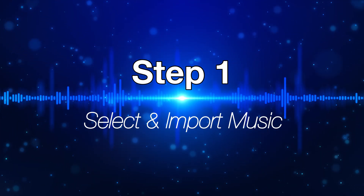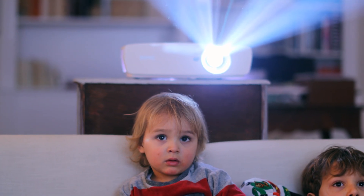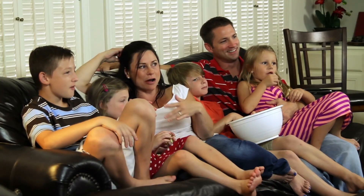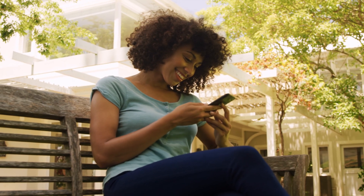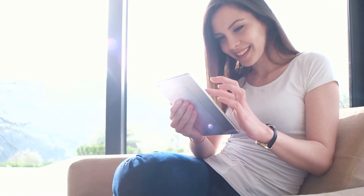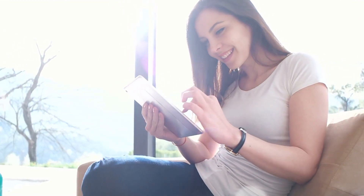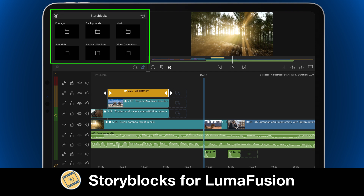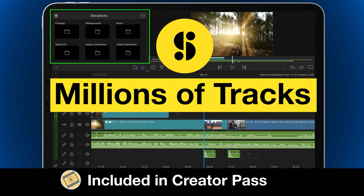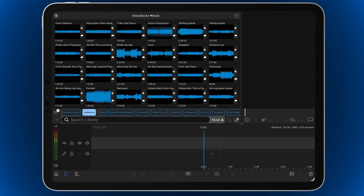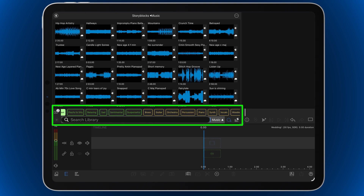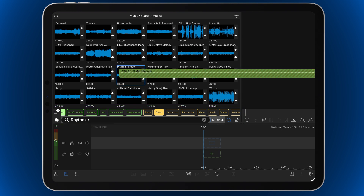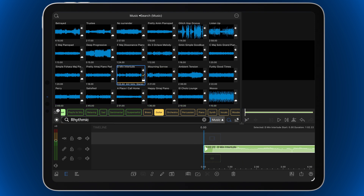Step one: select and import your music. Want to use your favorite copyrighted song? If you're just showing the slideshow privately directly from your device at an event with friends and family, go for it. Sharing online? To avoid copyright issues, stick to royalty-free music. There are many royalty-free libraries to choose from. If you want to work within the app, subscribe to Storyblocks for LumaFusion, which gives you millions of safe-to-use tracks. Use Storyblocks' genre, mood, and instrument filters plus search to find the perfect music for your project. Drag your music clip or clips down to the first audio track of the timeline.